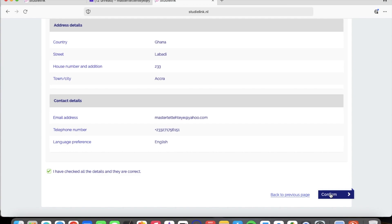Within two working days you'll receive a link to start your application at Utrecht University — and this is how it works for every university in the Netherlands. I just wanted to make this video to show you how to create your StudyLink account, so that applying to schools in the Netherlands becomes very simple and straightforward. Once you receive the link, upload the documents described on the program website page and you're done. I hope you've learned something from this session — stay blessed and I'm out.